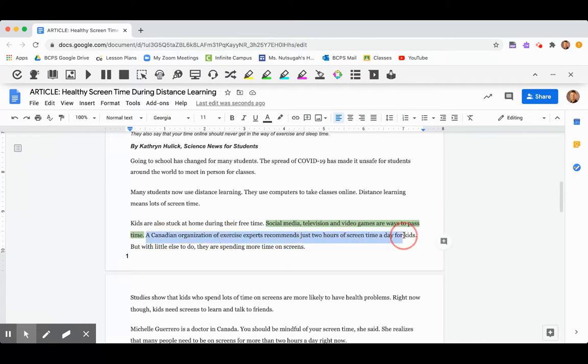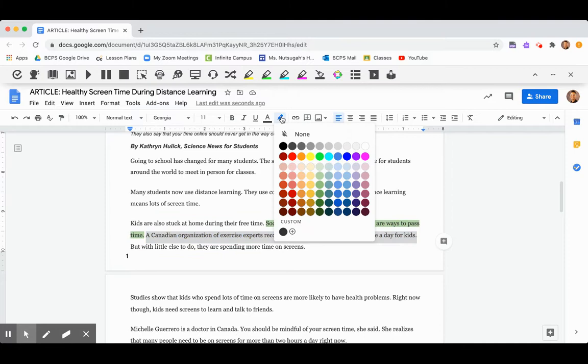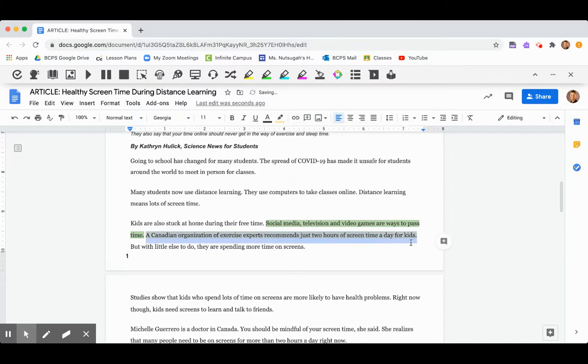So I'm going to highlight this one, and I'm going to click my highlighter tool, and I'm going to click yellow, because that's one that I either disagree with or just maybe have questions about.